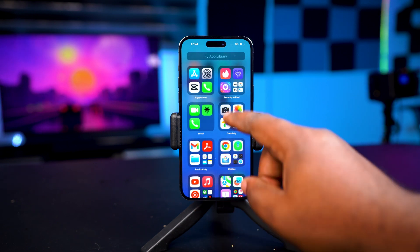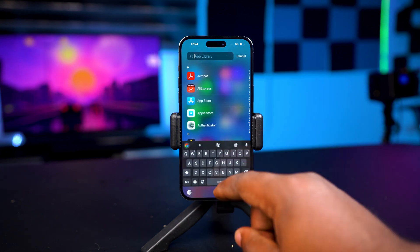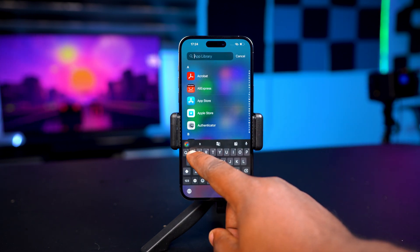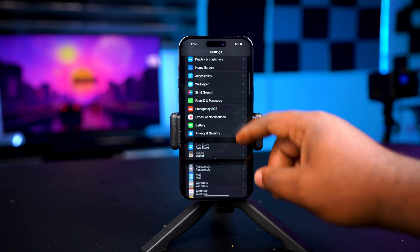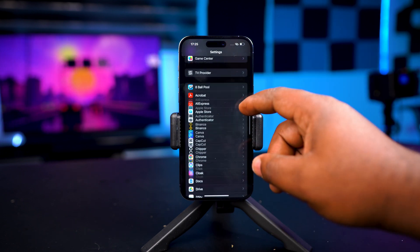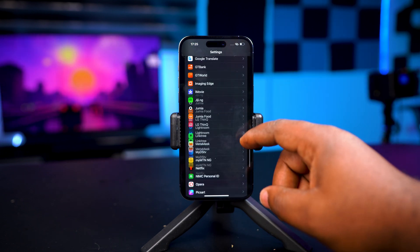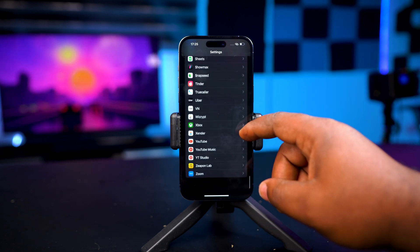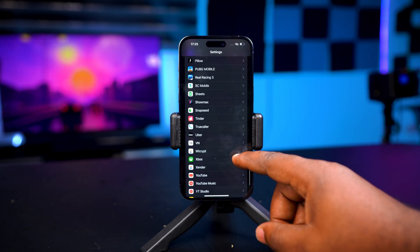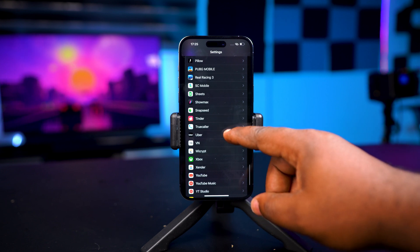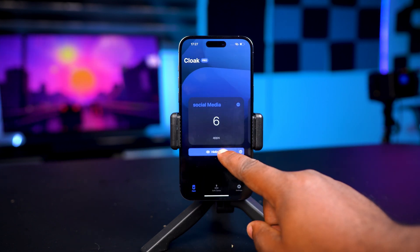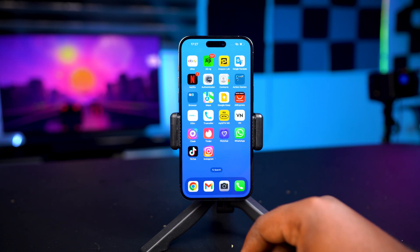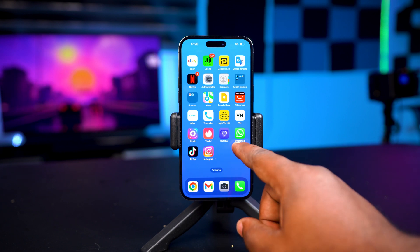They won't appear on the app library, when you search the app won't appear, and even when you go to the settings and scroll down to the app settings you won't see WhatsApp and Telegram there. To unhide apps, open the Cloak app, tap here, and when you go to your home screen the app or apps that were hidden will be visible.